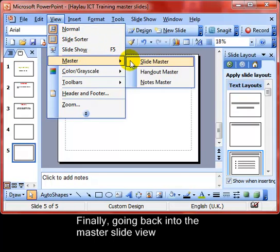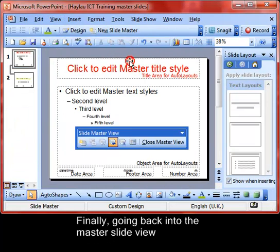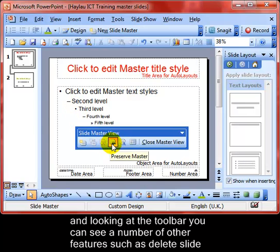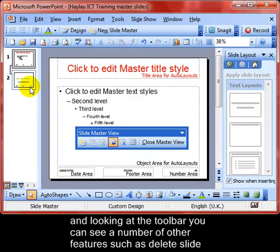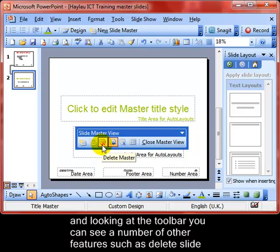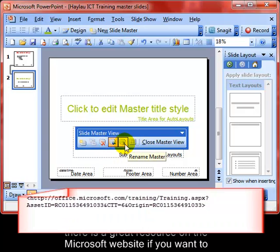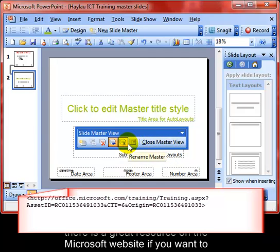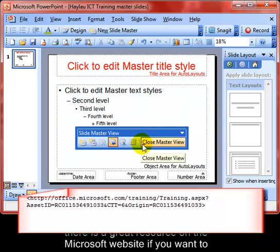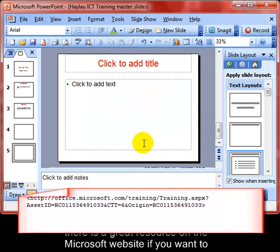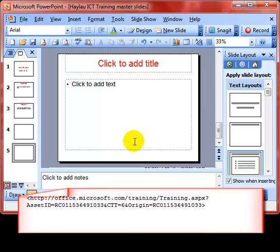Going back into the master slide view, you can see that on the toolbar there are a number of other features, such as Delete a Slide and Rename a Slide. These aren't strictly in the syllabus, but there's a great link to the Microsoft website coming up that will tell you all about these additional features.